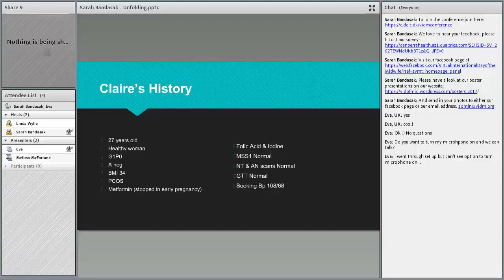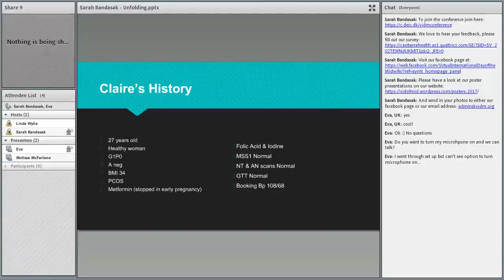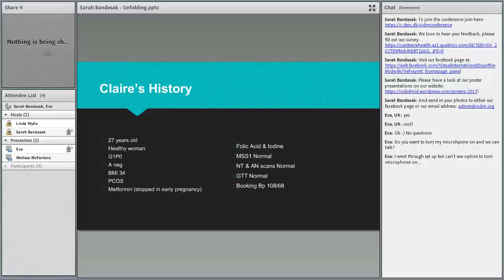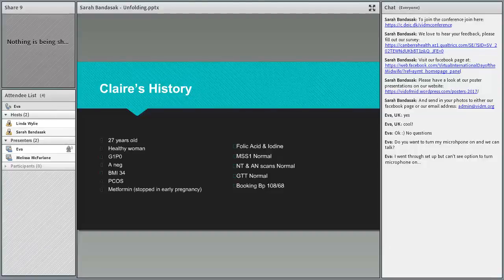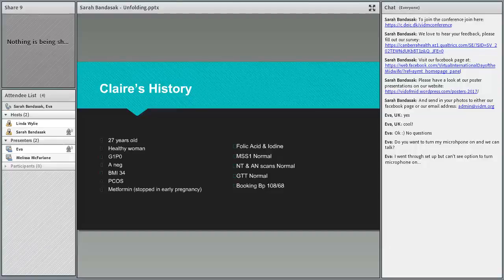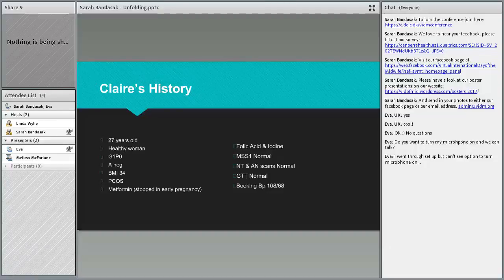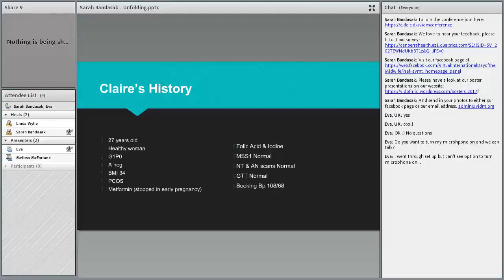This was linked a bit to her polycystic ovary syndrome. She was on metformin but under the GP for that and she stopped it early in pregnancy. We do MSS one in New Zealand, that's maternal serum screening, and that was normal for Down syndrome, trisomy 13 and trisomy 18.